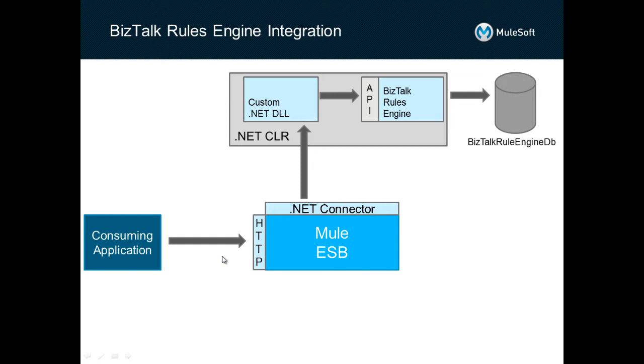In this overview, I will describe how MuleSoft's AnyPoint platform can be used to call the BizTalk rules engine.